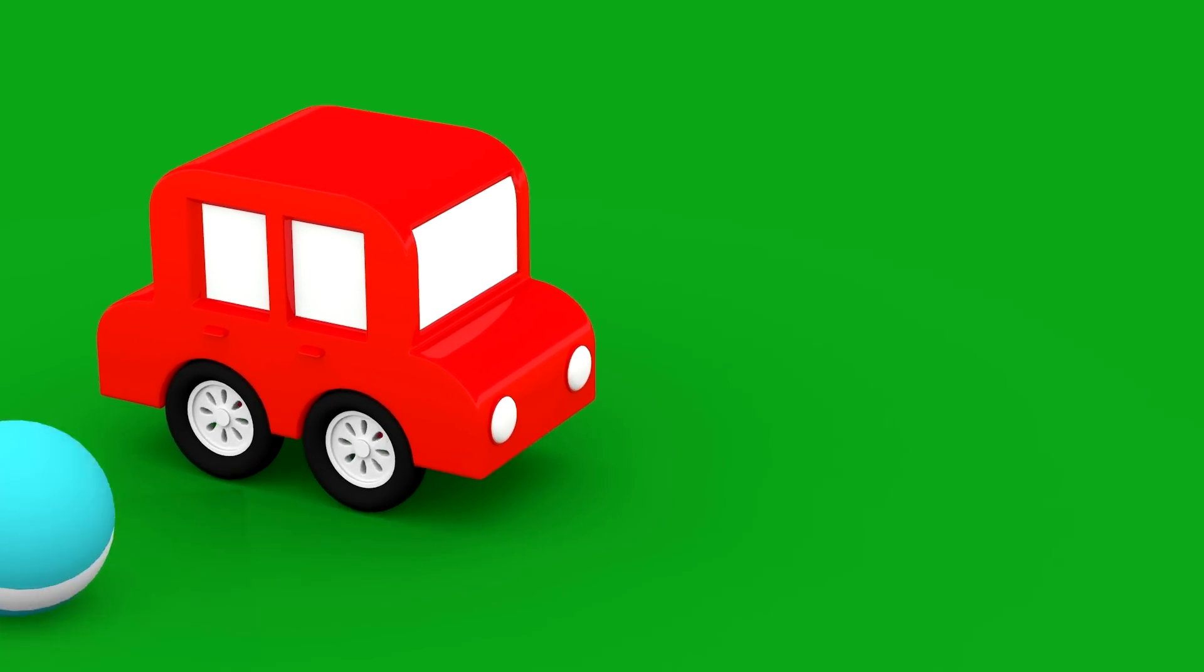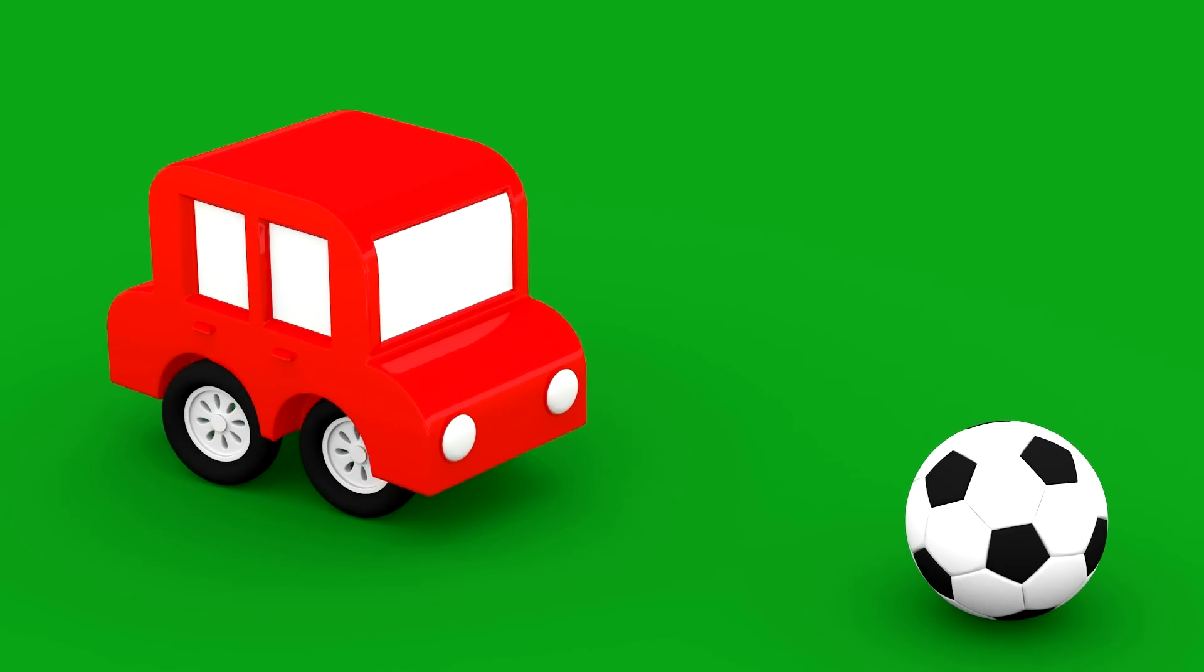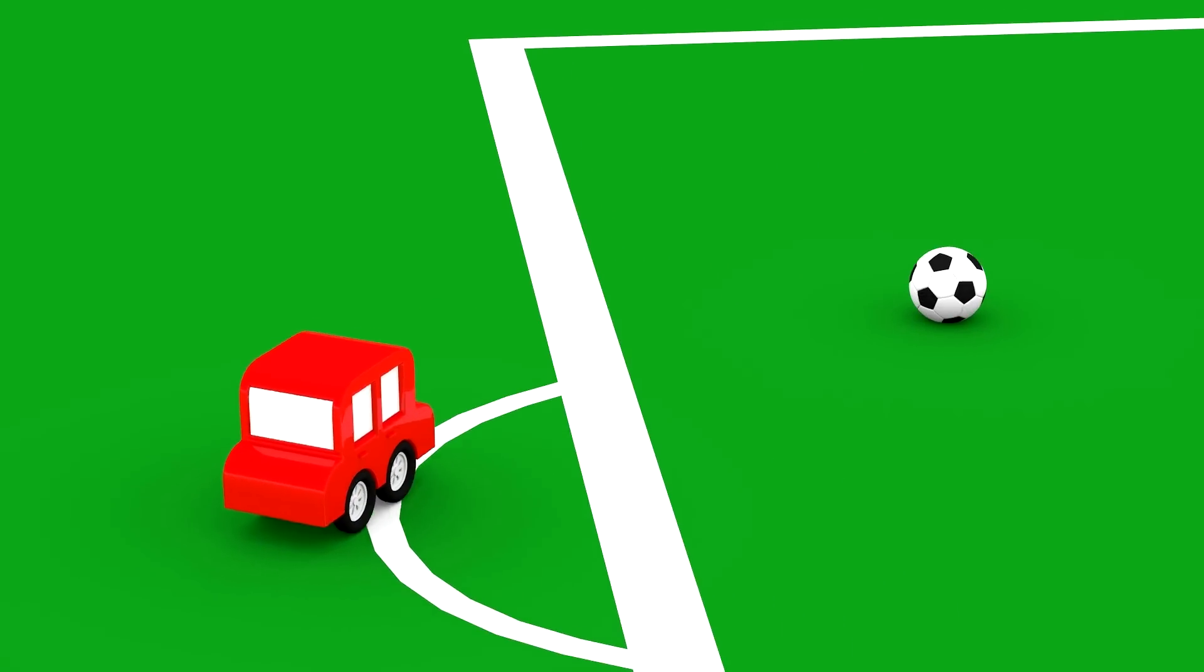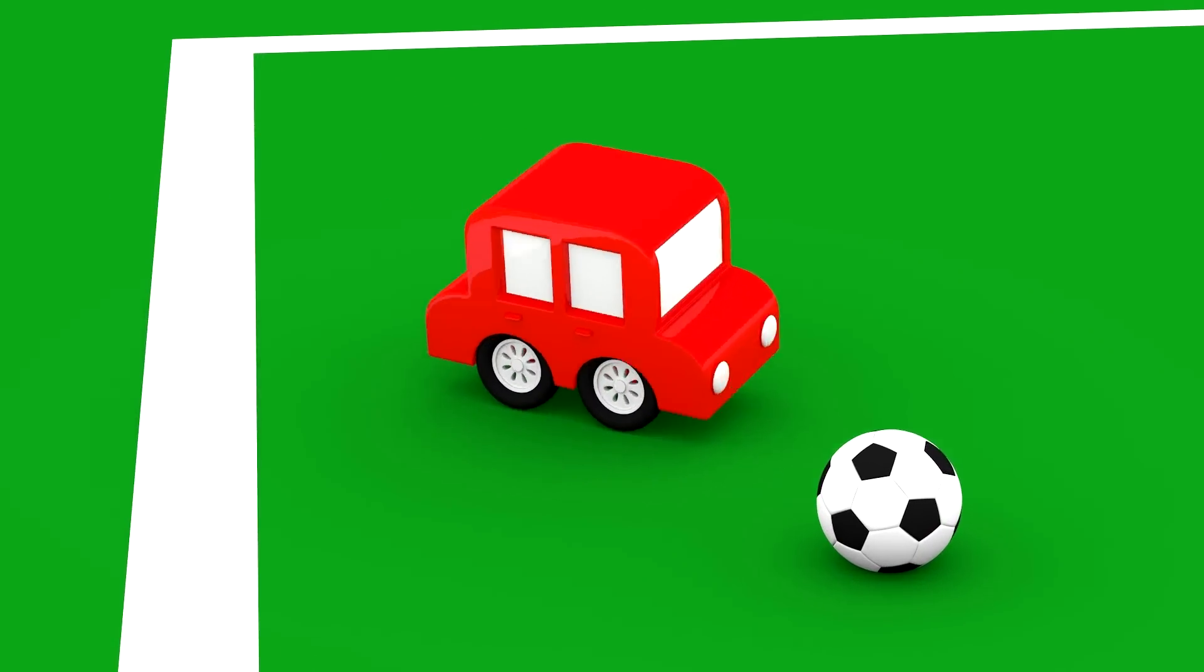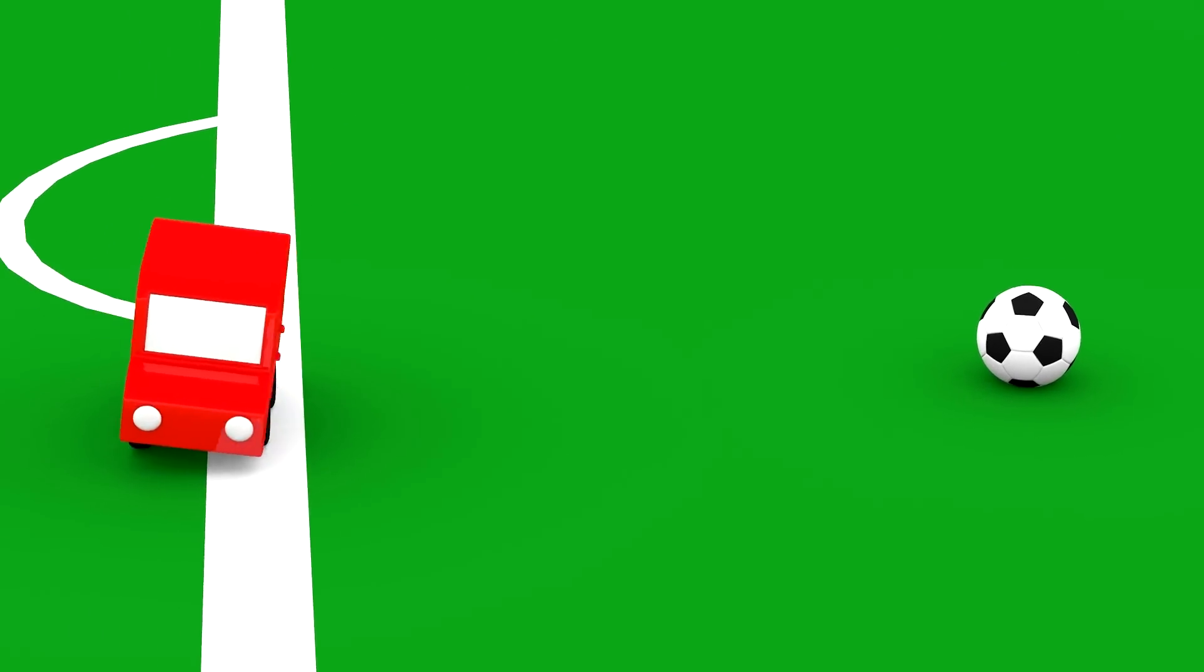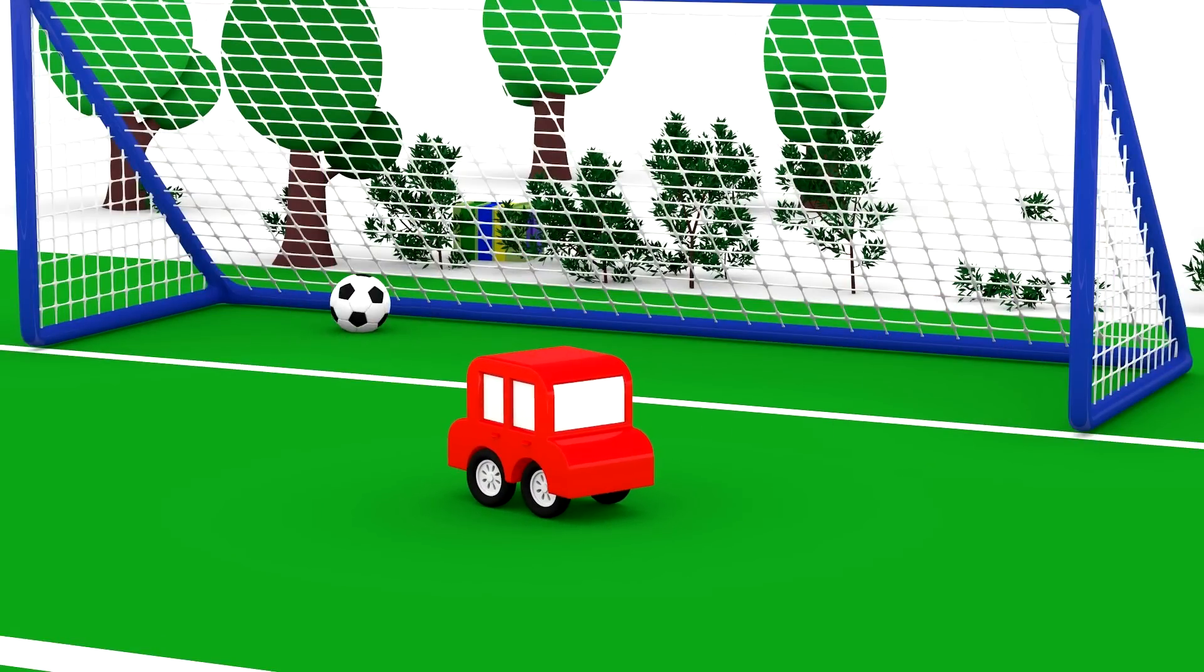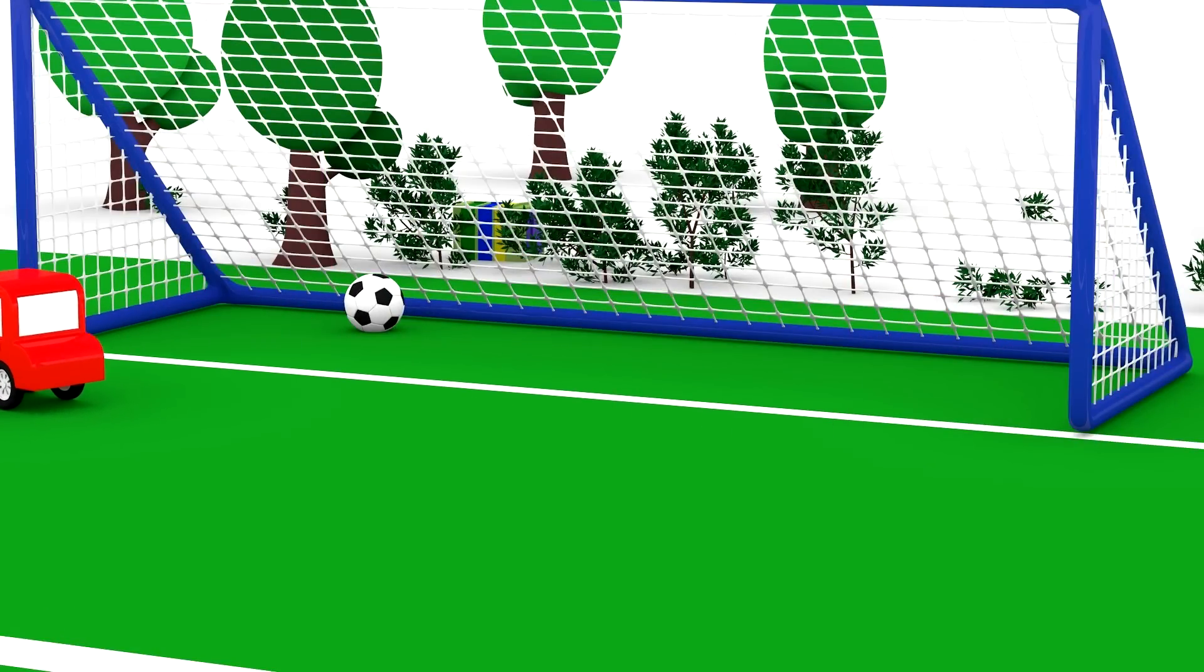The red car begins looking for truck parts on the football field. He likes playing football with his wheels. Good shot, red car! Now how about those truck parts?